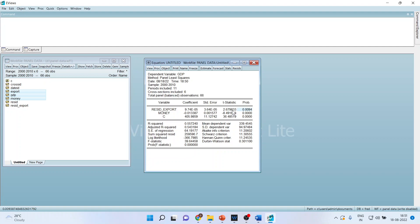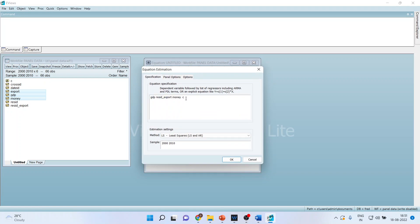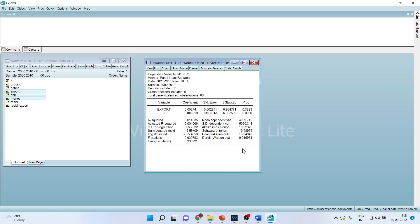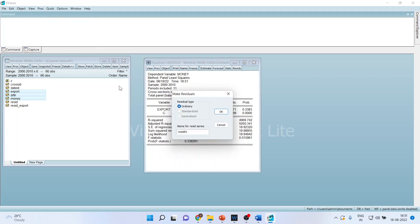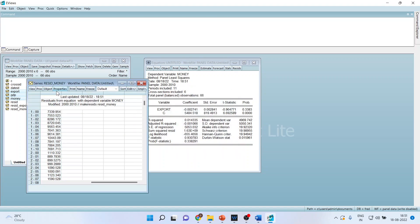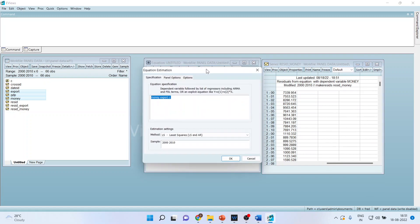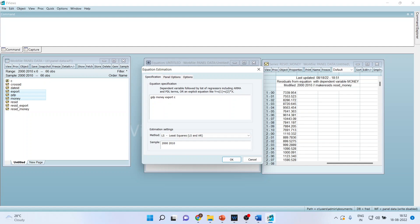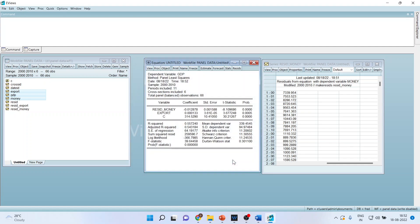We now repeat the process for money. I go to estimate and make money the dependent variable with export as the independent variable, click OK, then save the residuals as RESID_money. In the original equation, GDP remains the dependent variable and money is replaced by RESID_money. The p-value of RESID_money is also less than 0.05, confirming the presence of endogeneity in this equation as well.